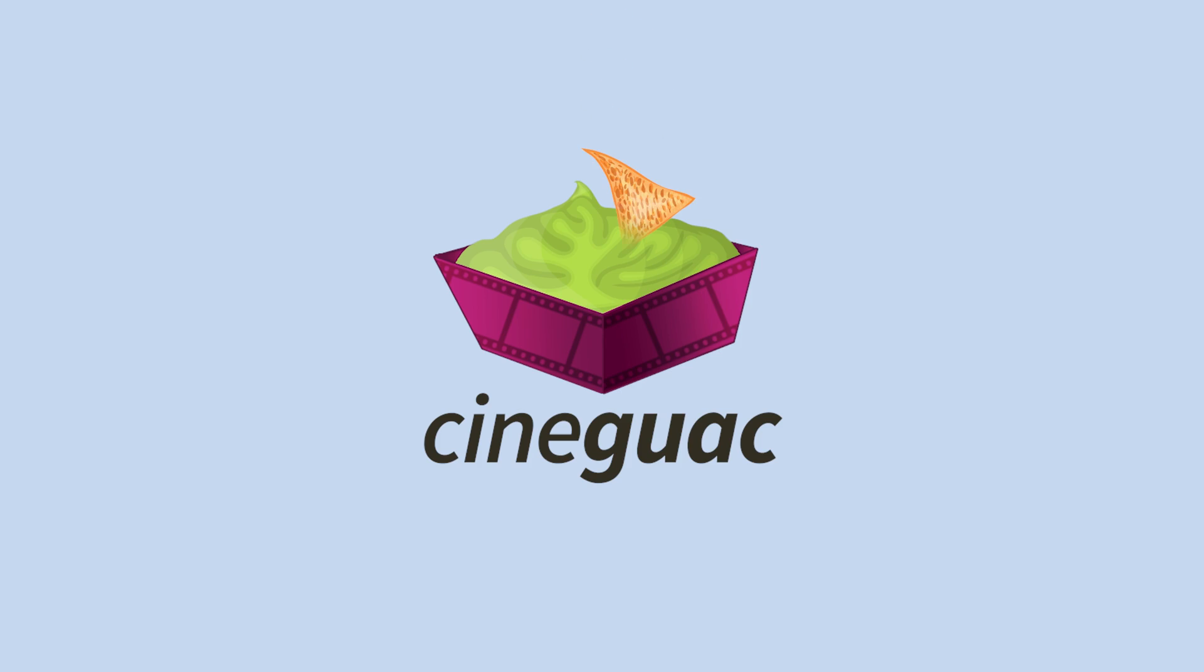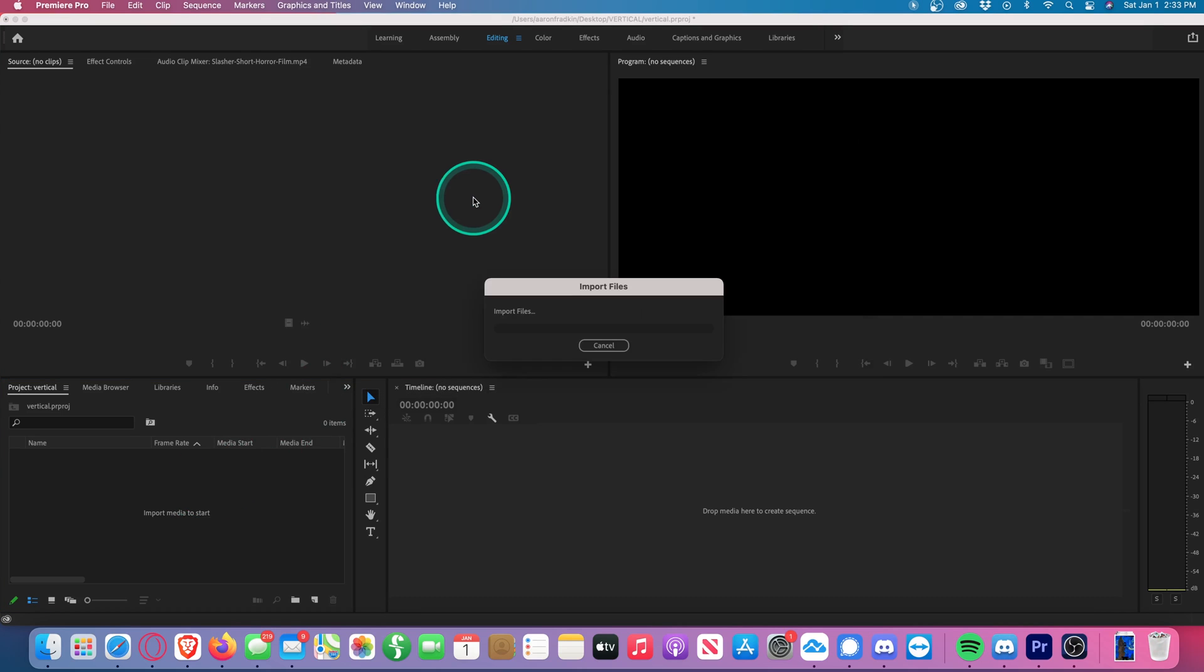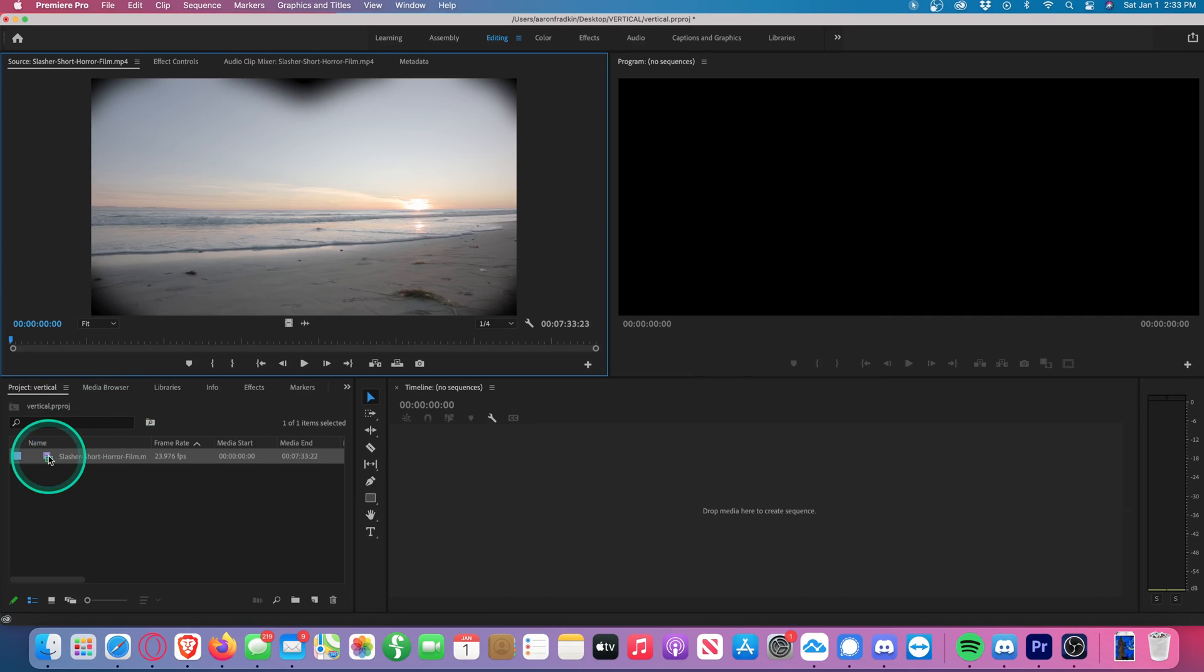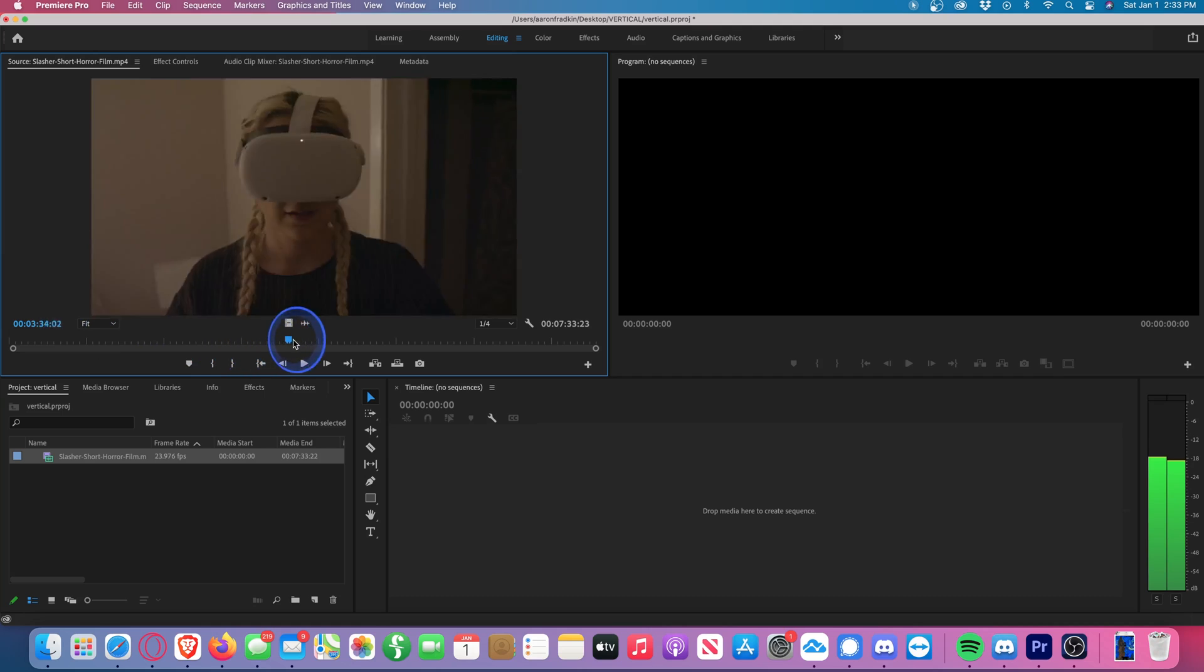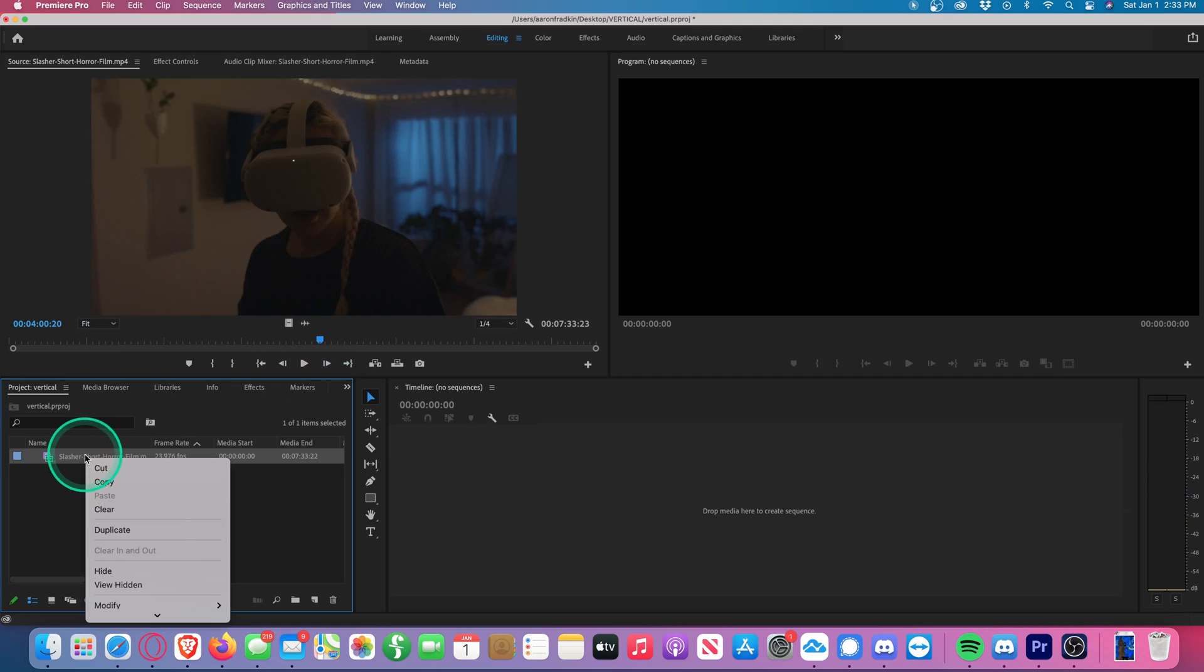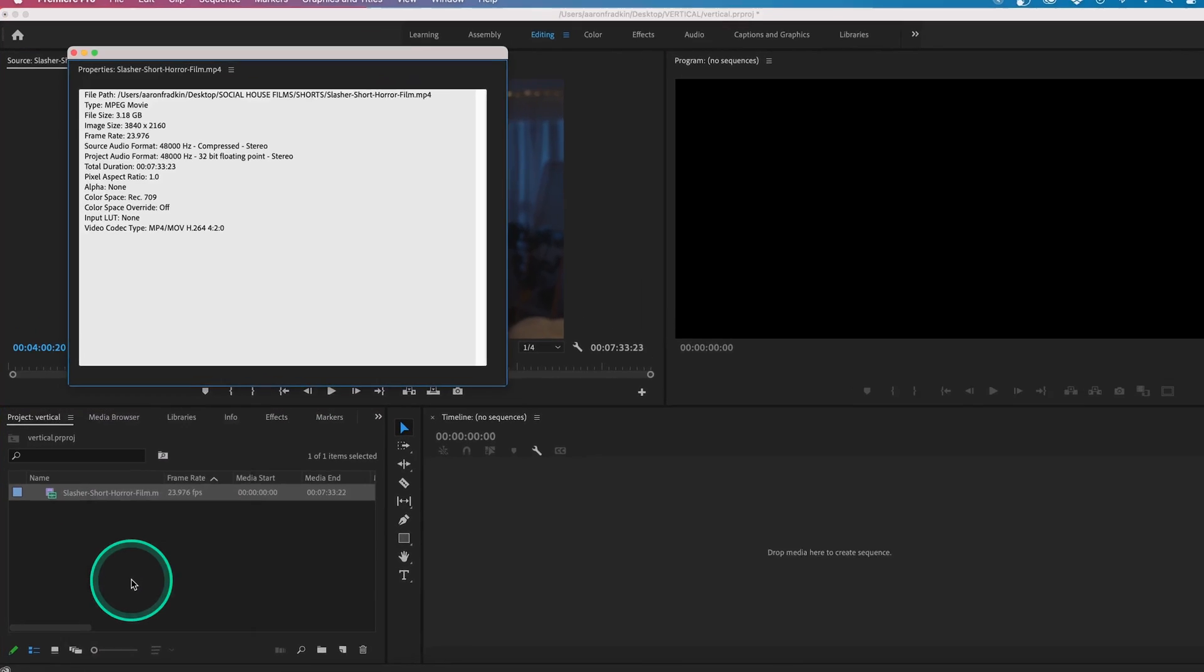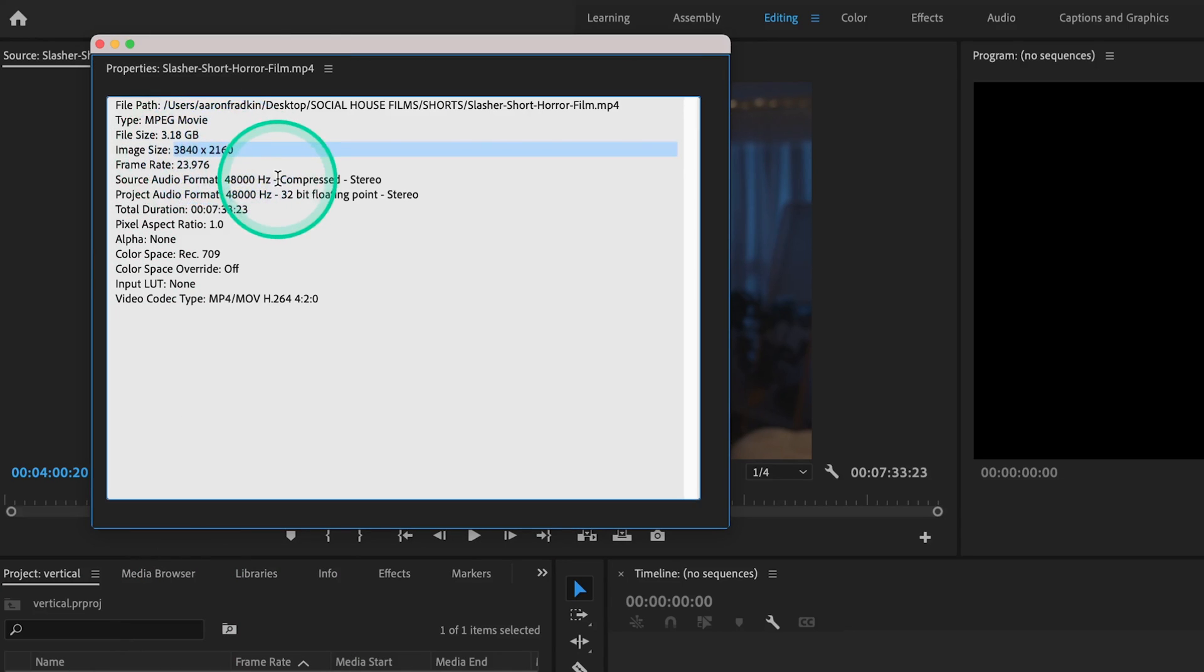Let's first import our video footage. This is a short horror film I made for my other channel, Social House Films. As you can see, if we right-click and go to Properties, the dimensions are currently 3840 by 2160.